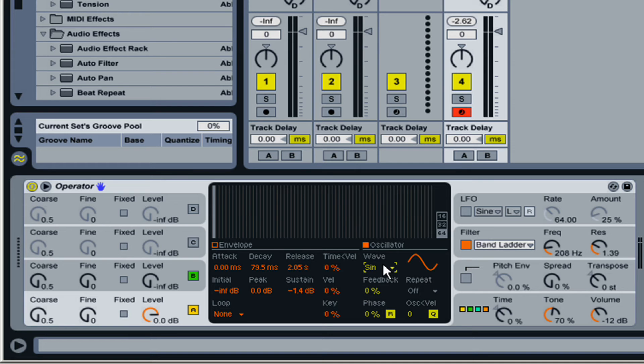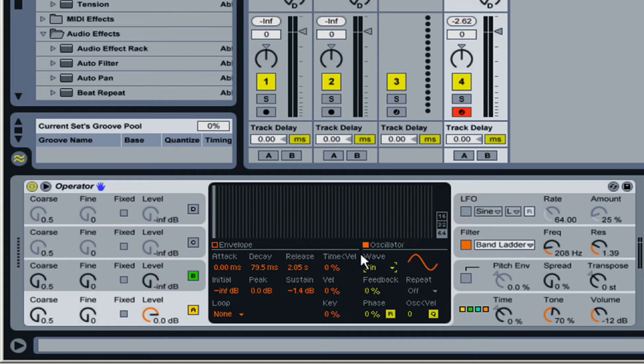Additive synthesis is pretty simple. Basically, anything that you add to a sine wave is going to make a more complex wave, and that is a form of additive synthesis.